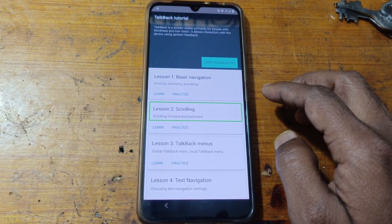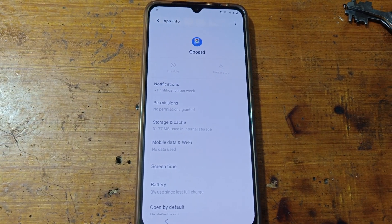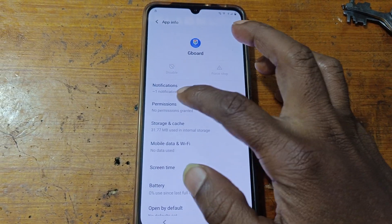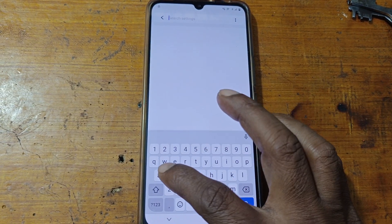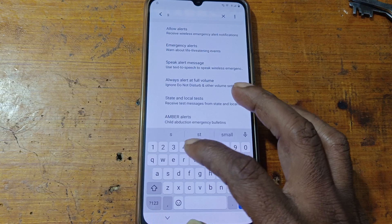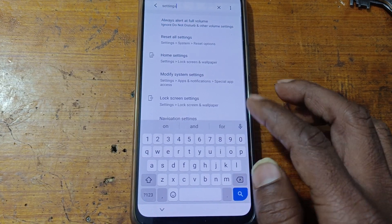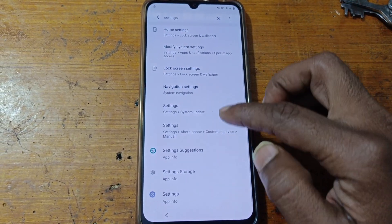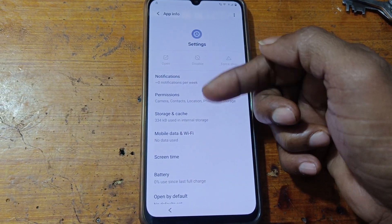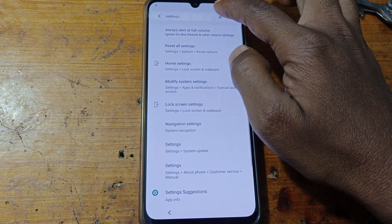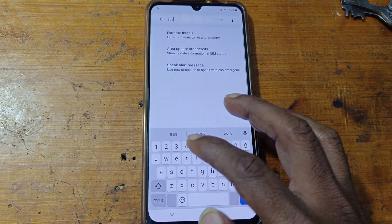TalkBack is now off. Go back and now tap on permissions here. We need settings to do something — just check settings app info. As you can see, open is not highlighted. Simply go back and you can change here to easy touch.